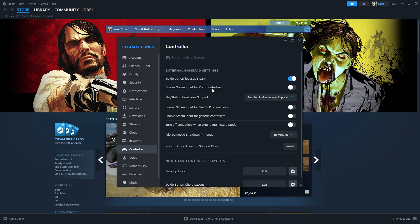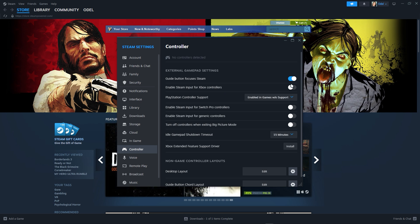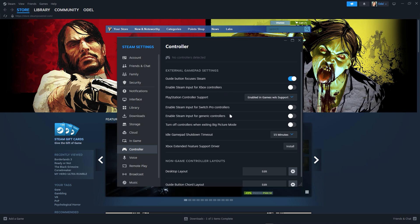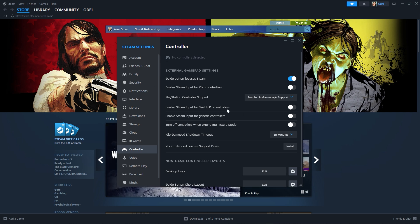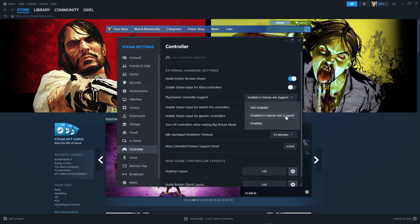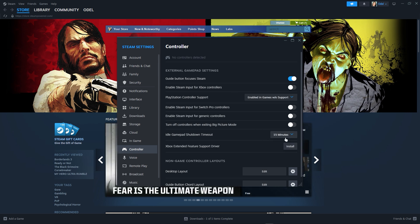As you can see there are many controllers out there, so you just have to turn this on depending on what controller you have used. Make sure that you enable this in games with support or enabled only, and also you have to switch this to never so it will never turn off the idle gamepad.